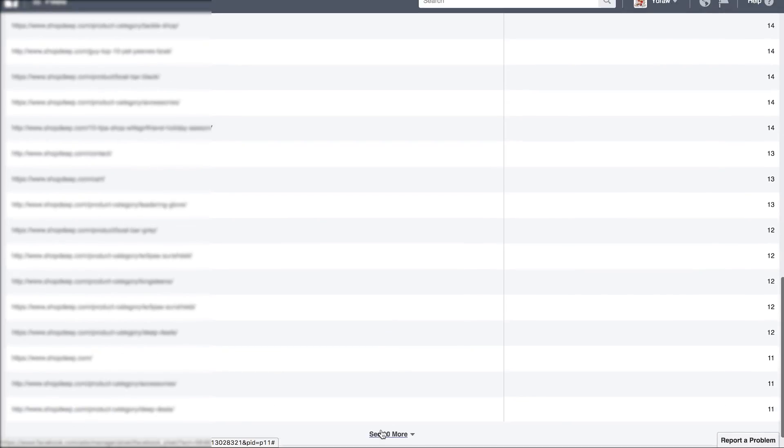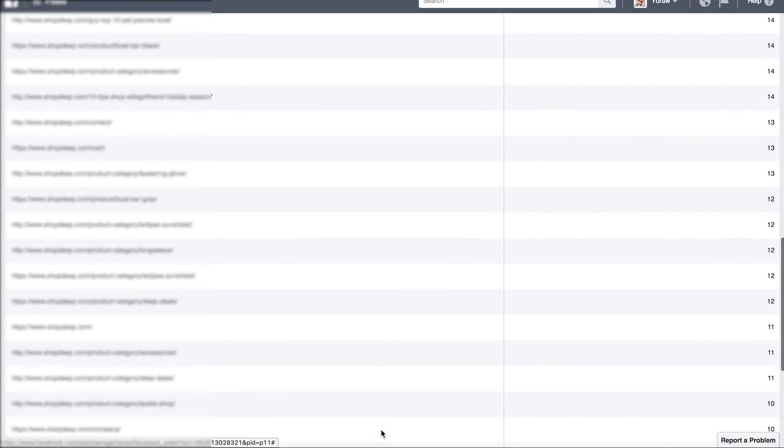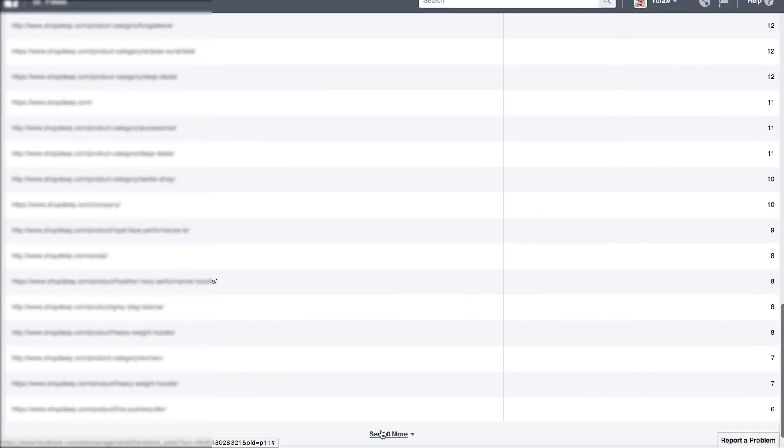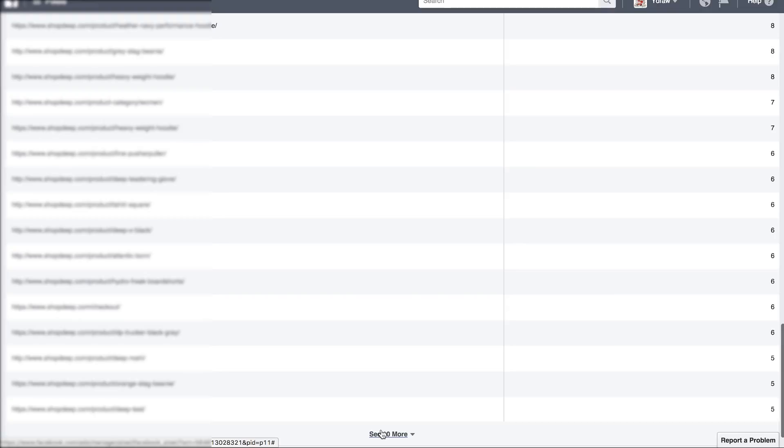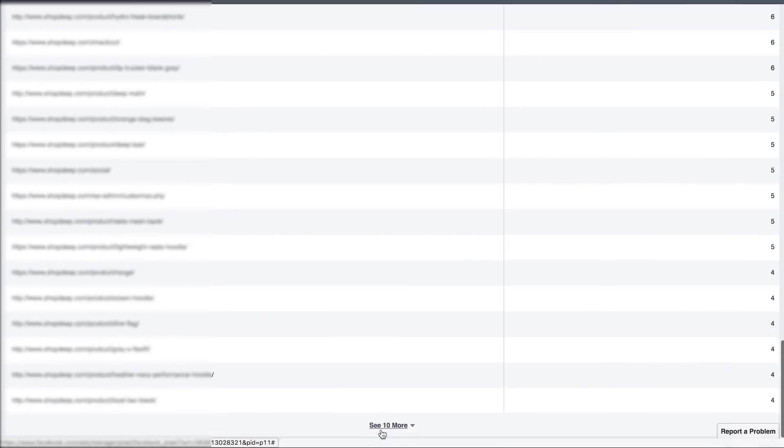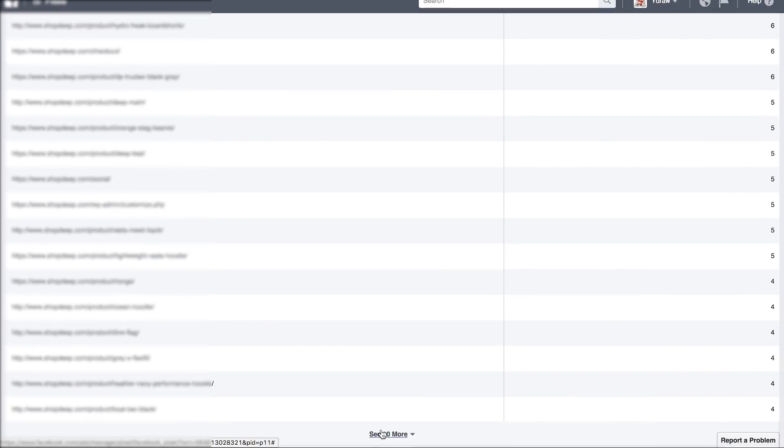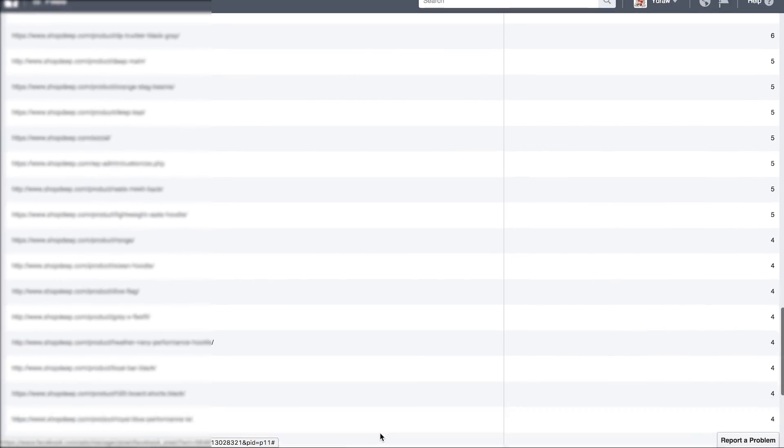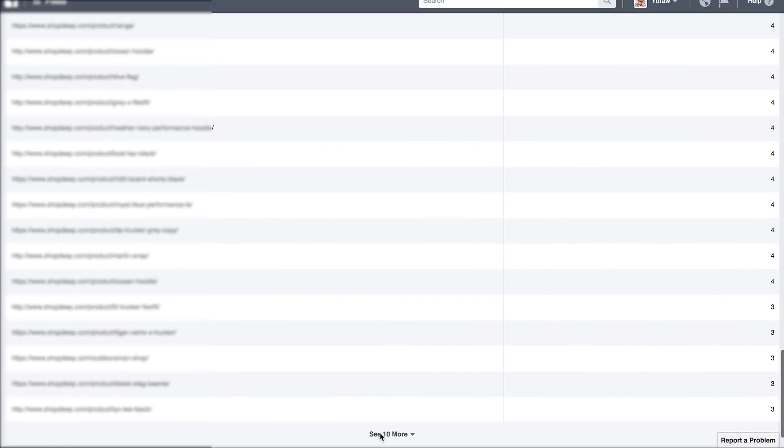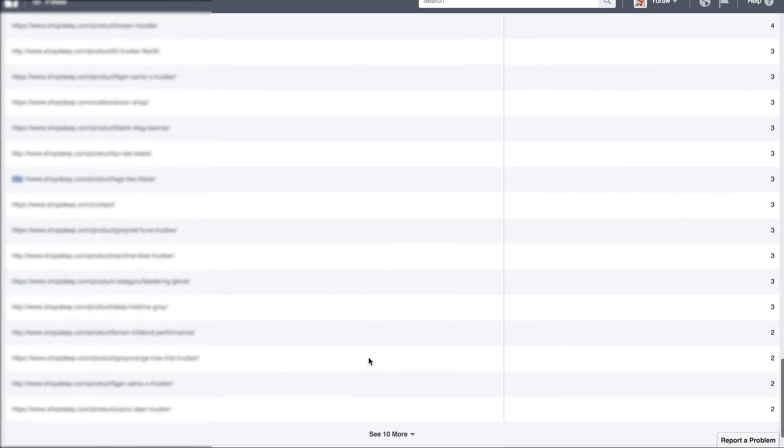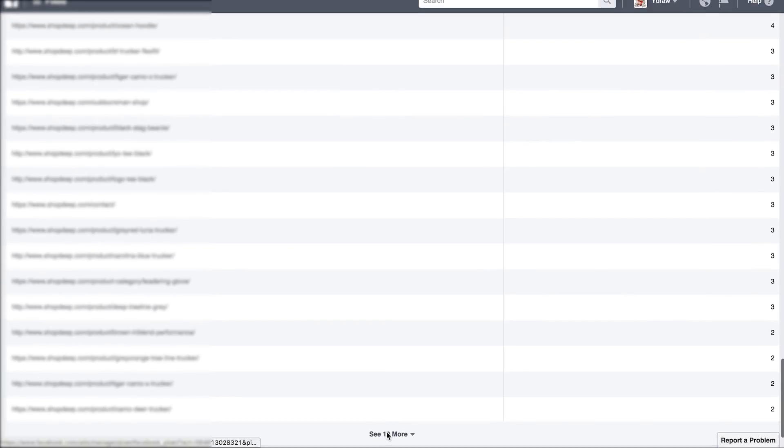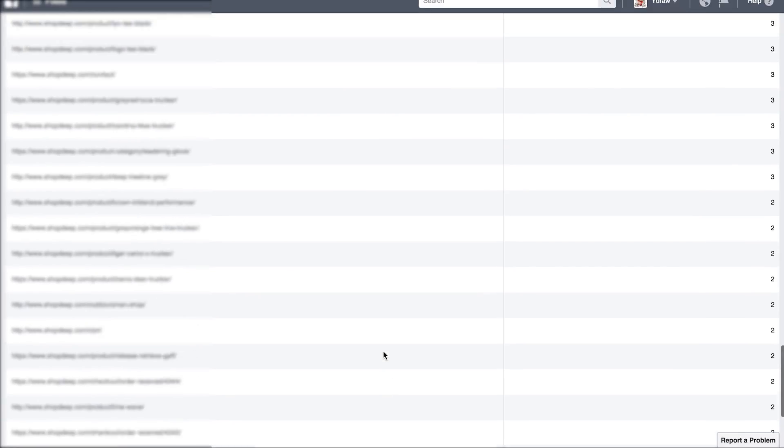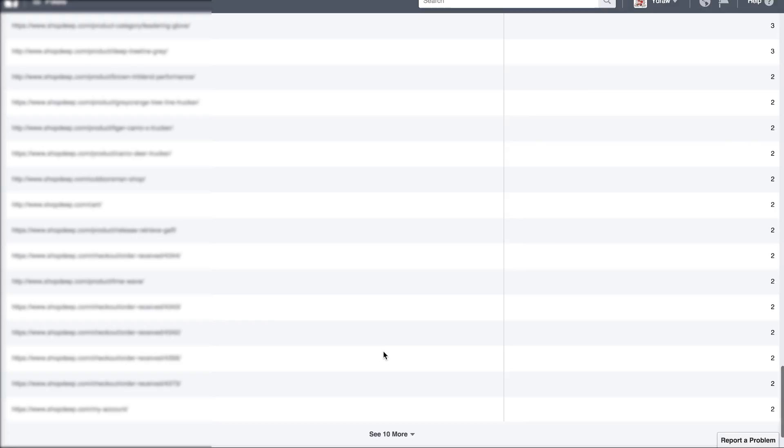This particular client uses WooCommerce. Something that stands out to me is not product, not product. Checkout order received.